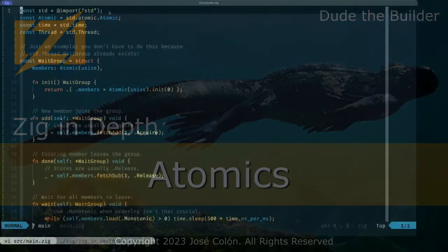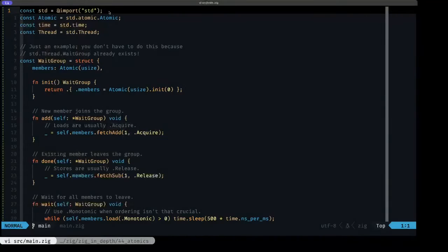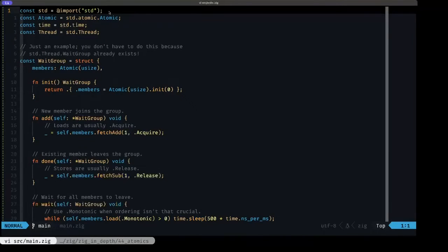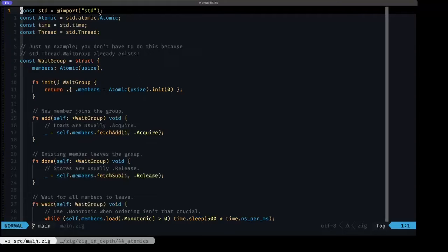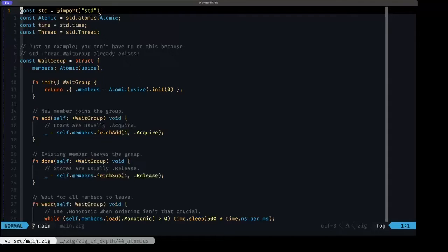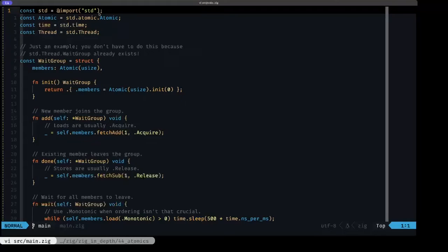Hey dudes, Dude the Builder here. In this episode of Zig and Depth, we're going to be taking a look at atomics in Zig. Atomics are an alternative to using the mutex and the read-write lock that we saw in the previous episode. Basically, it's a mechanism that allows you to perform certain operations in an atomic way.